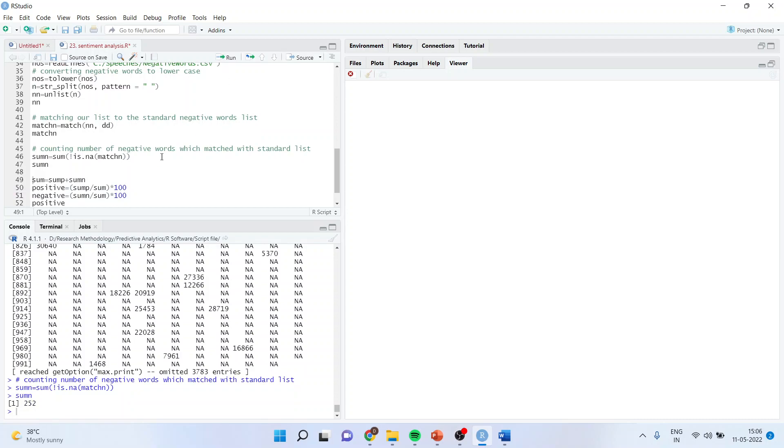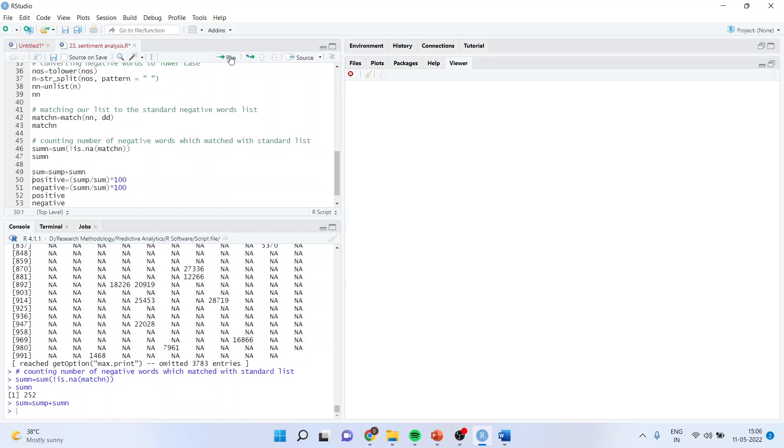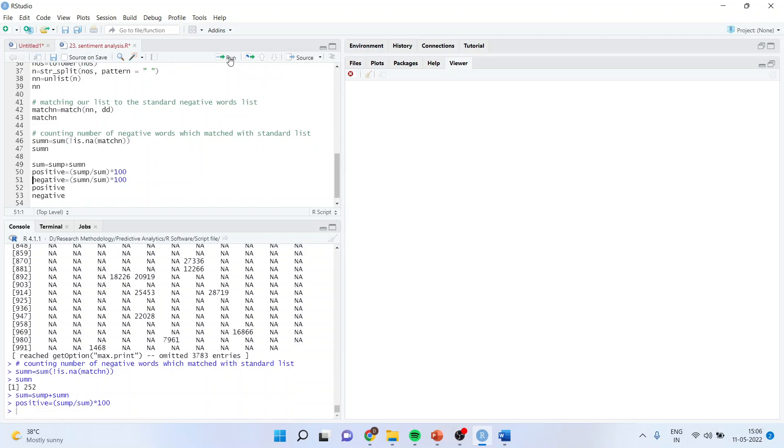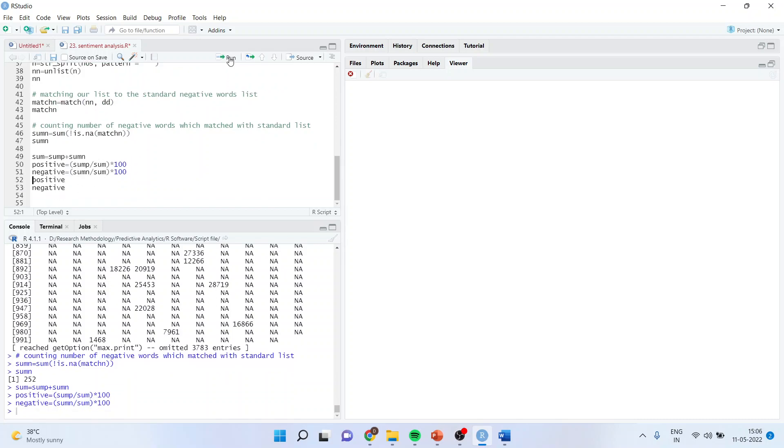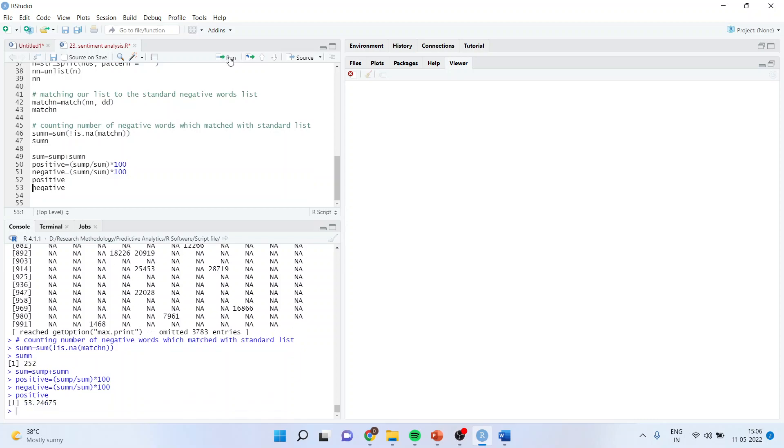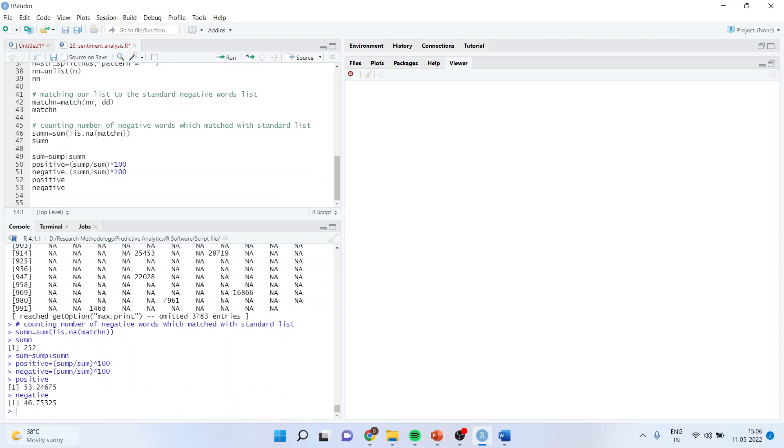Then I will take the summation of positive and negative words. The summation is sum equals sum p plus sum n. The percentage of positive words is sum p upon sum. The speech is 53% positive.